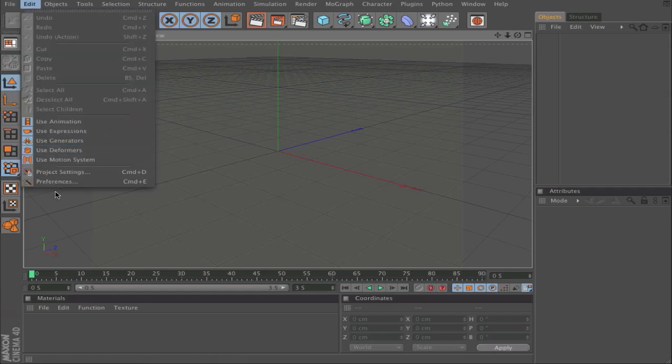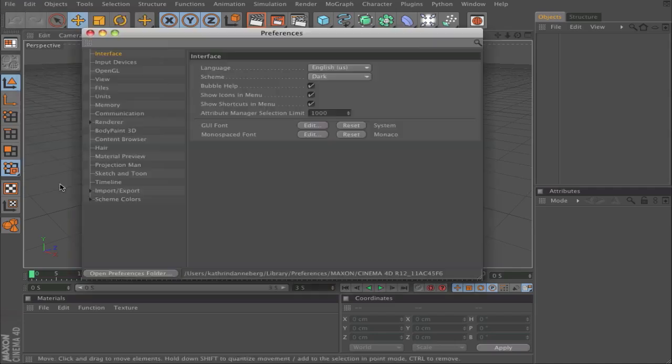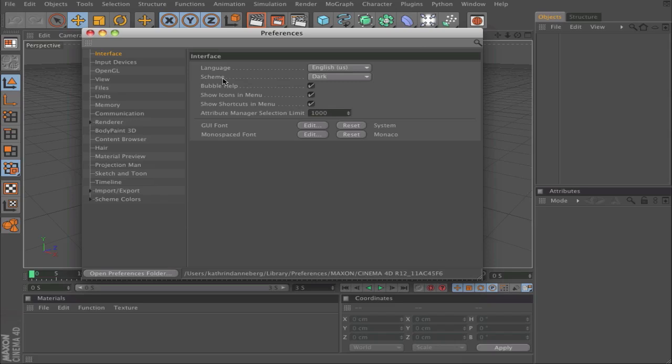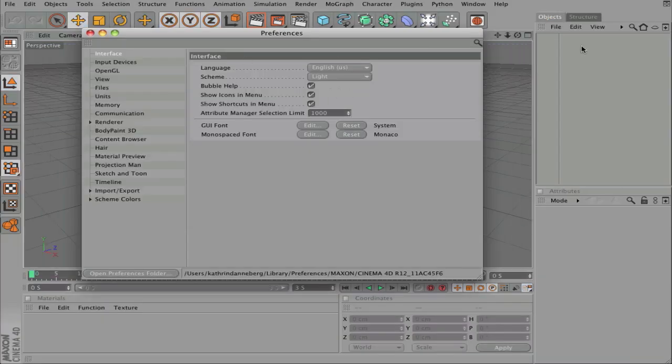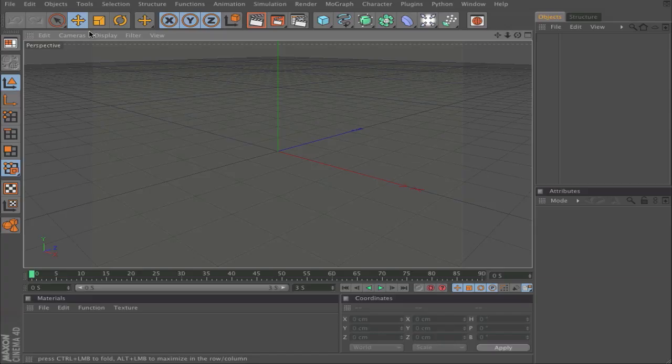For that, you go to Edit and Preferences. Here under Interface, you can find Scheme with Dark and Light options. When you click on Light, it will change to light.